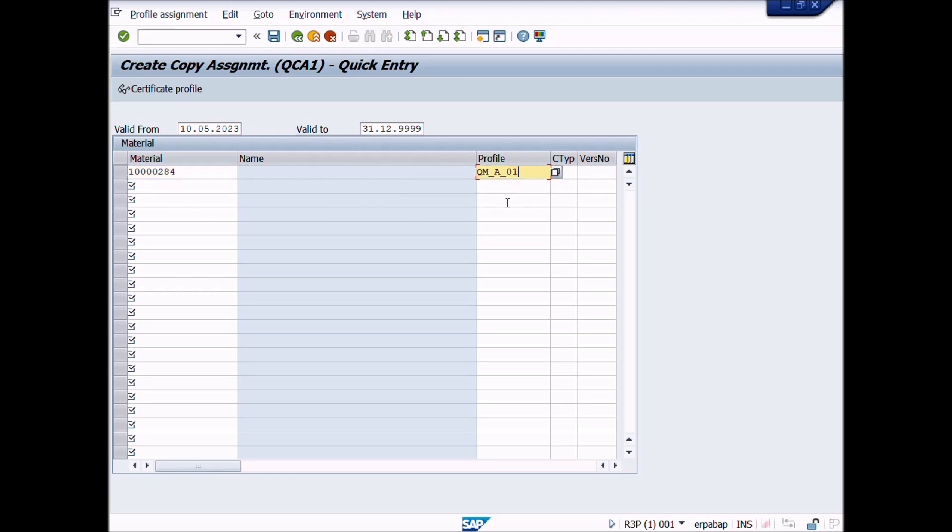Profile and Certificate Type have been assigned. Press Save button to save the transaction.